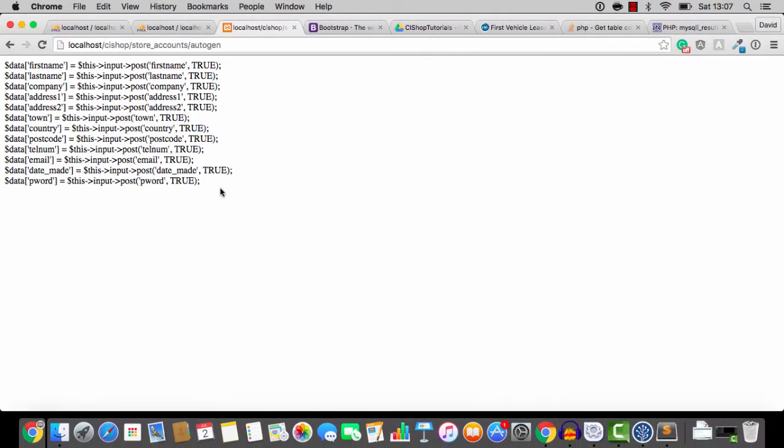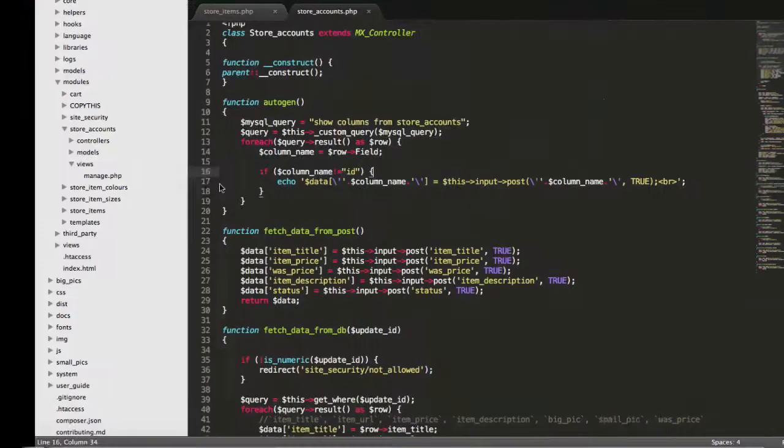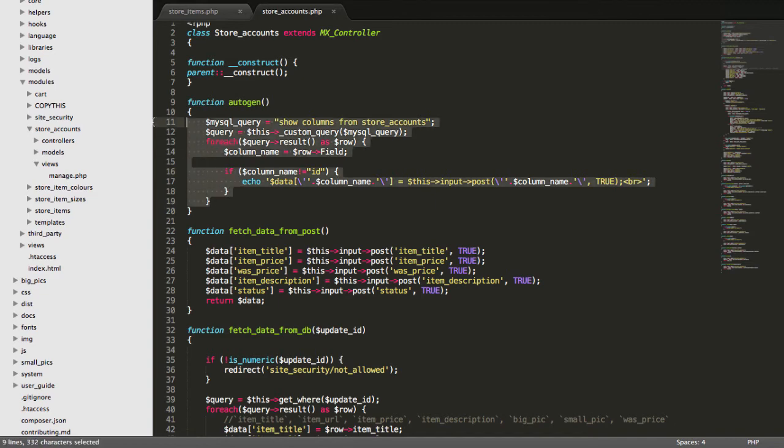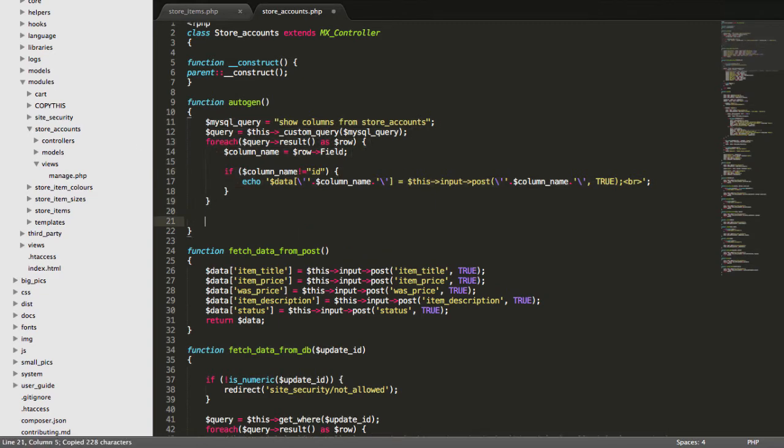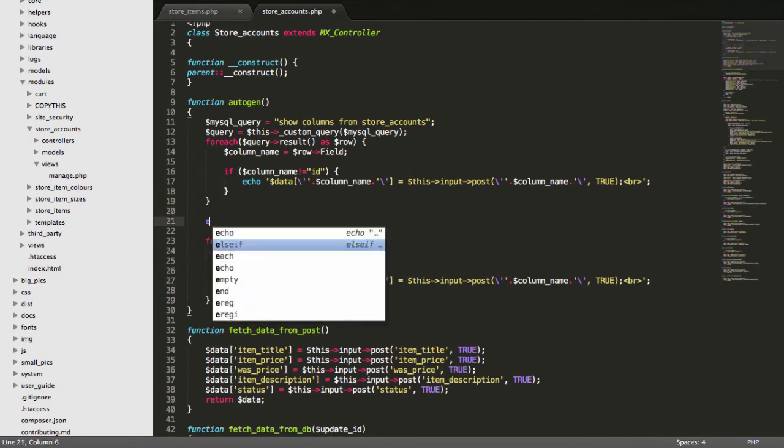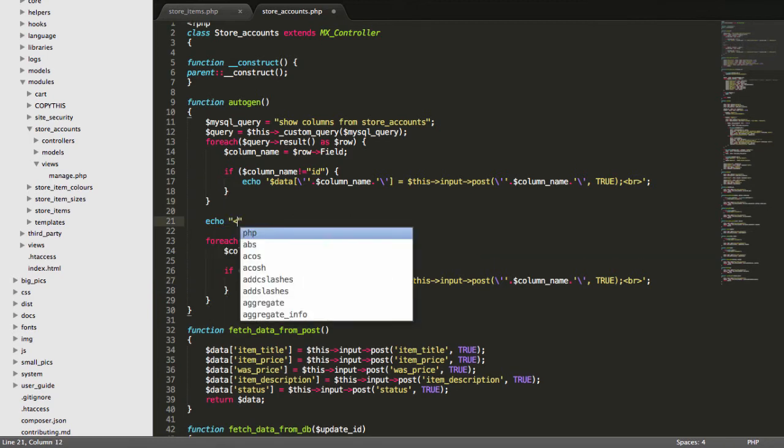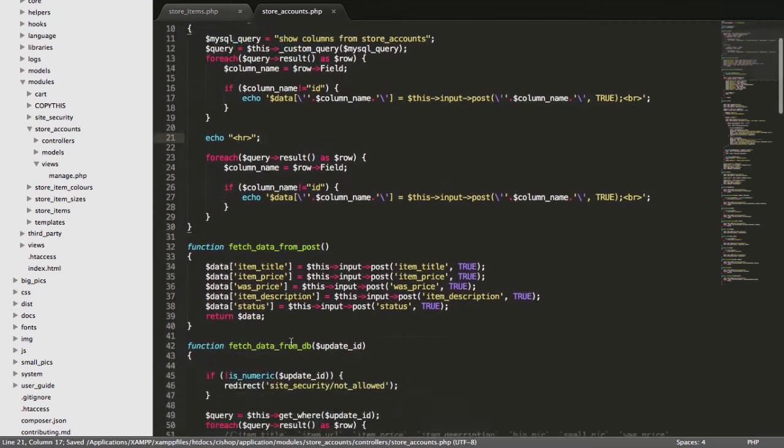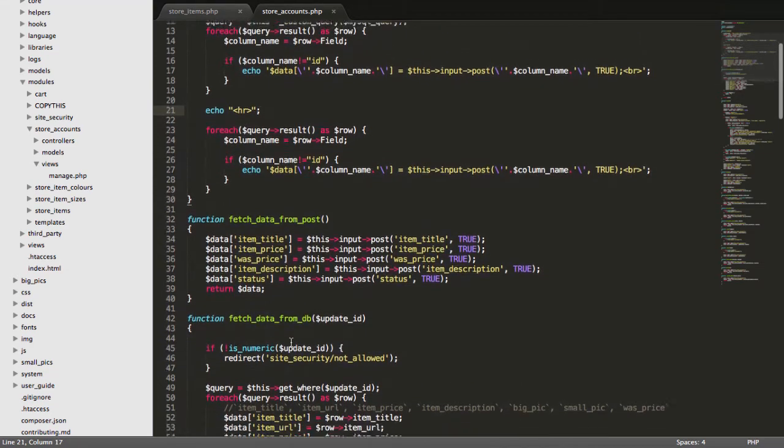And look at that. Isn't that fantastic? We've now just saved some time there. And we are auto-generating the code that we need for this controller. I think it's the coolest thing ever. So, let's do this again.